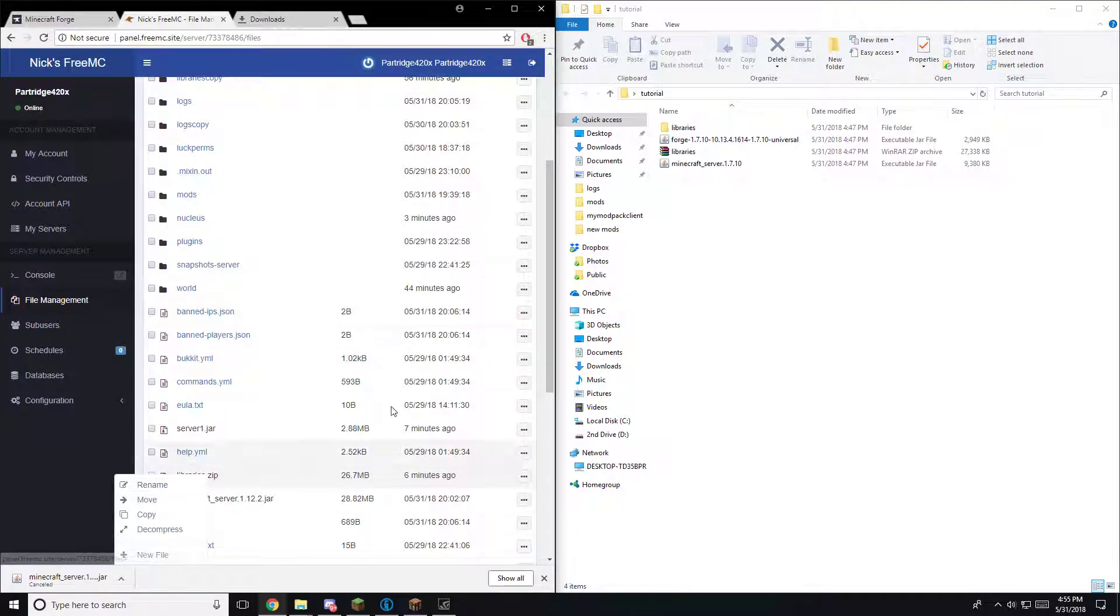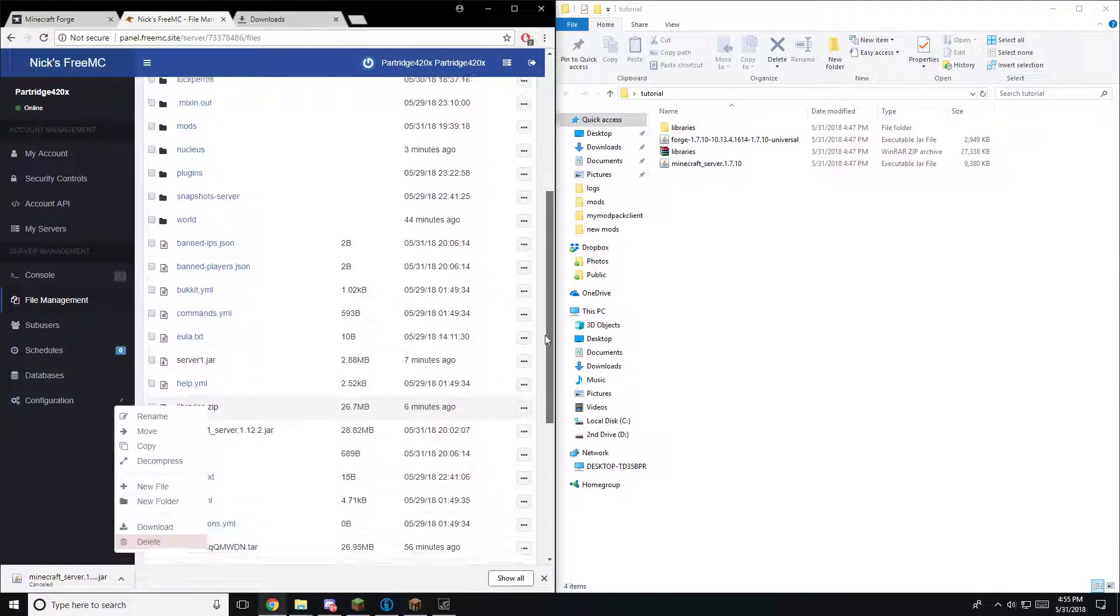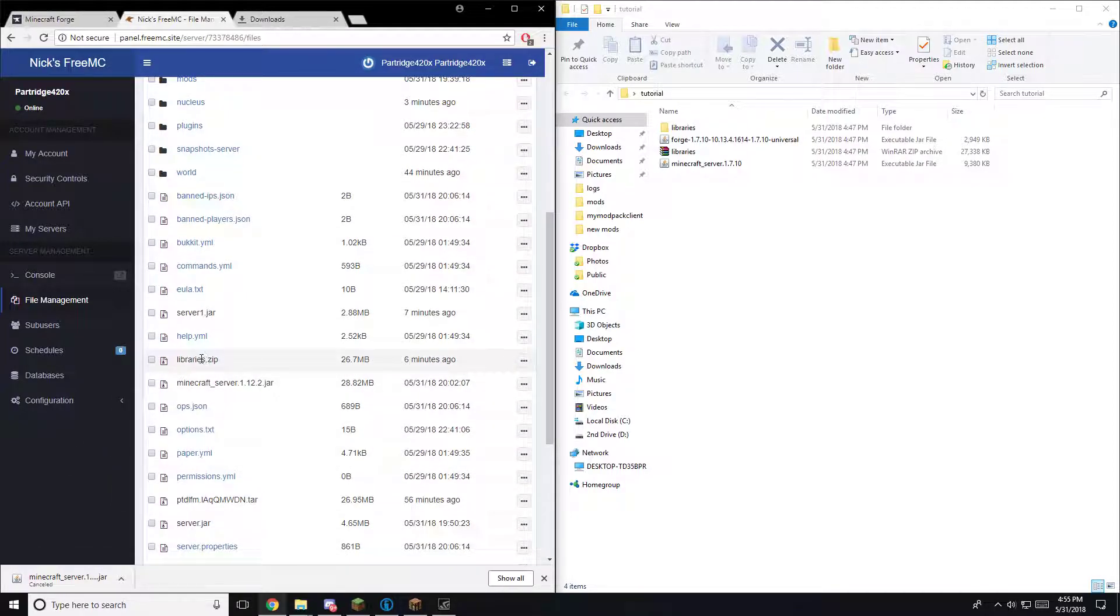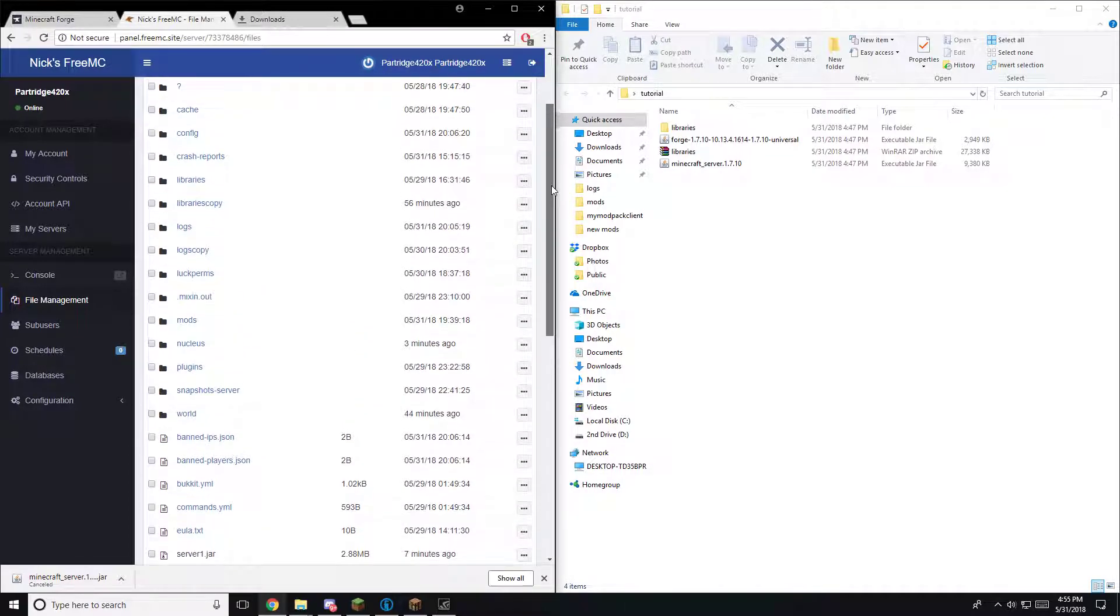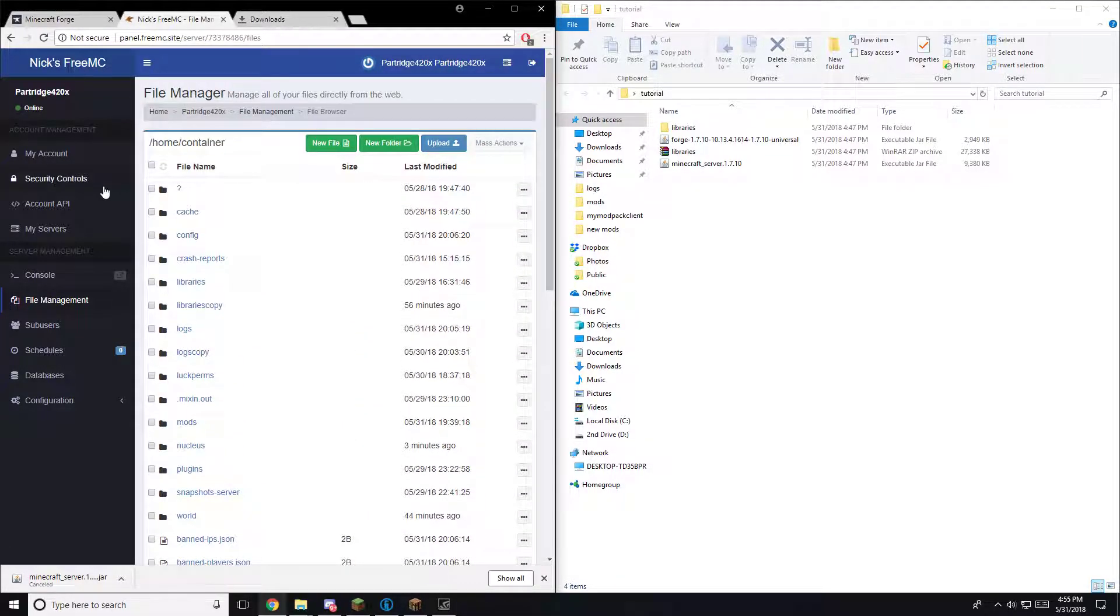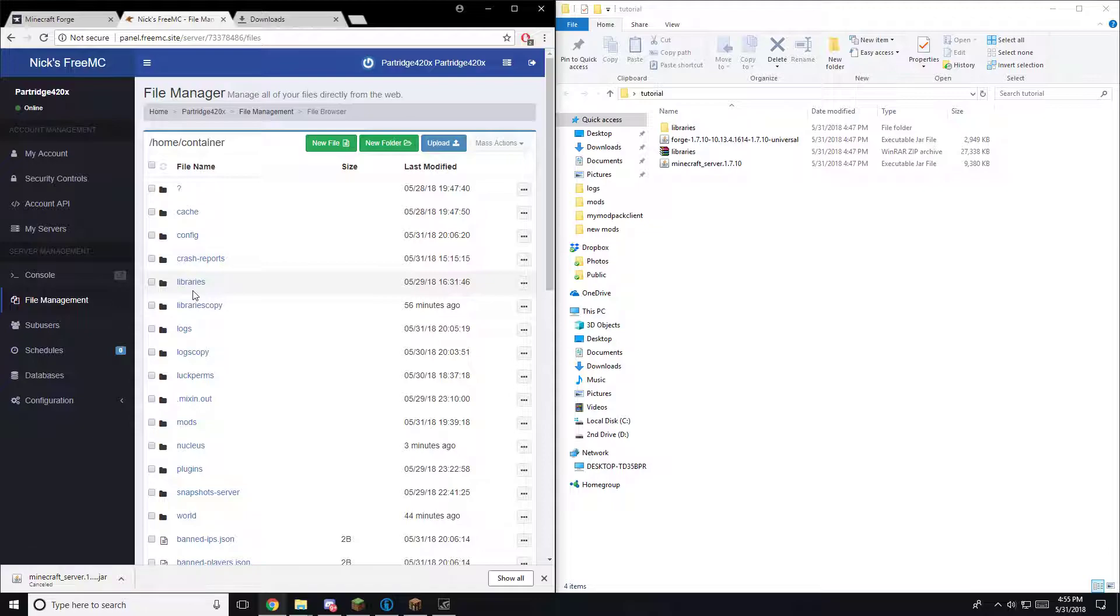Once it decompresses, you are going to refresh and you are going to find your libraries folder up here.